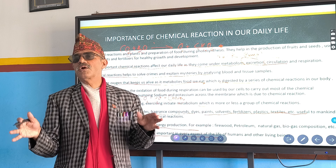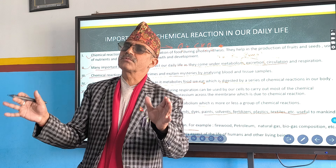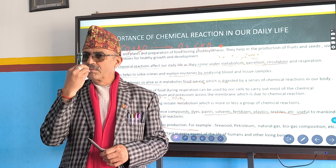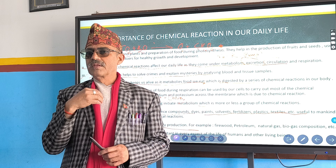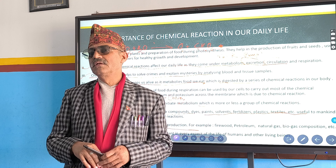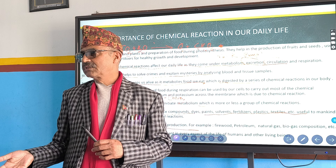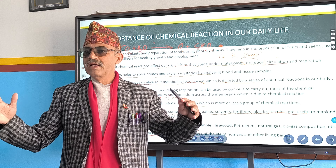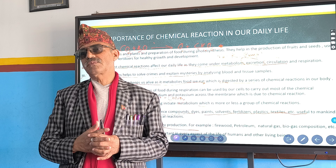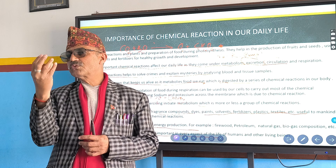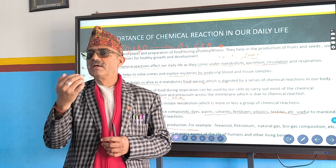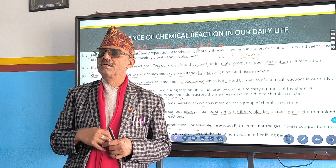When we eat food, the food reaches our stomach, elementary canal, small intestine, and large intestine, and different types of chemical reactions take place. The food is converted into simpler and soluble form — useful things are absorbed and waste is excreted.